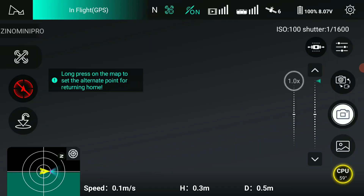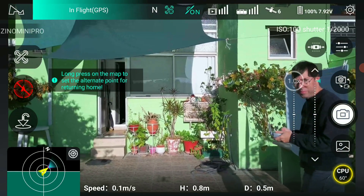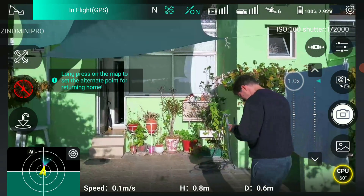No obstacle avoidance mode, please fly with caution.